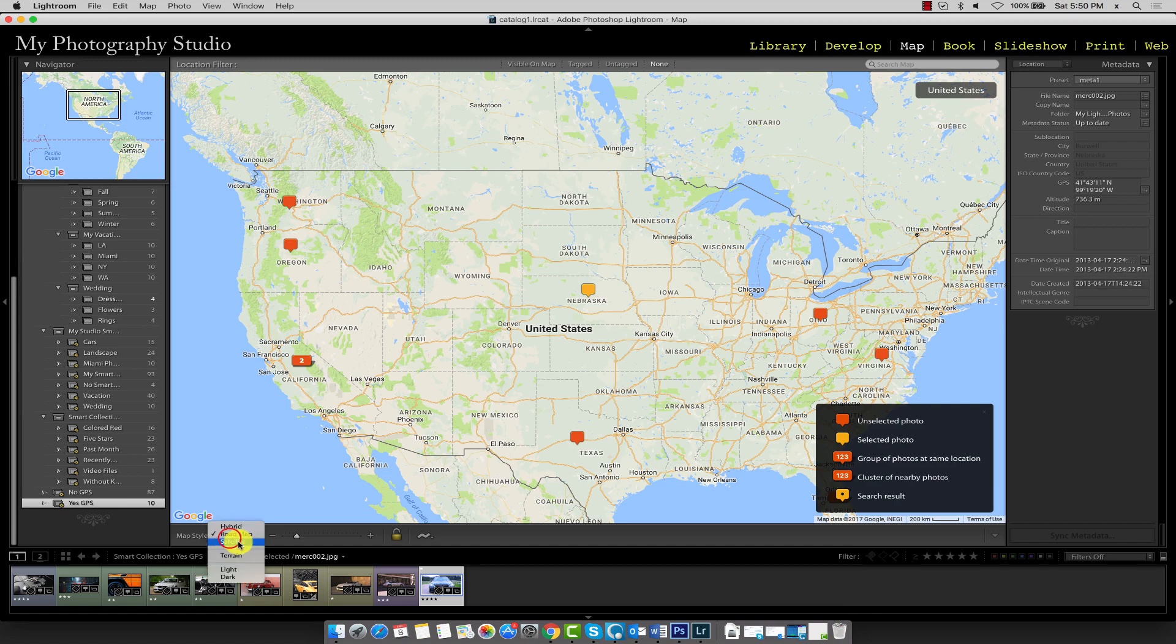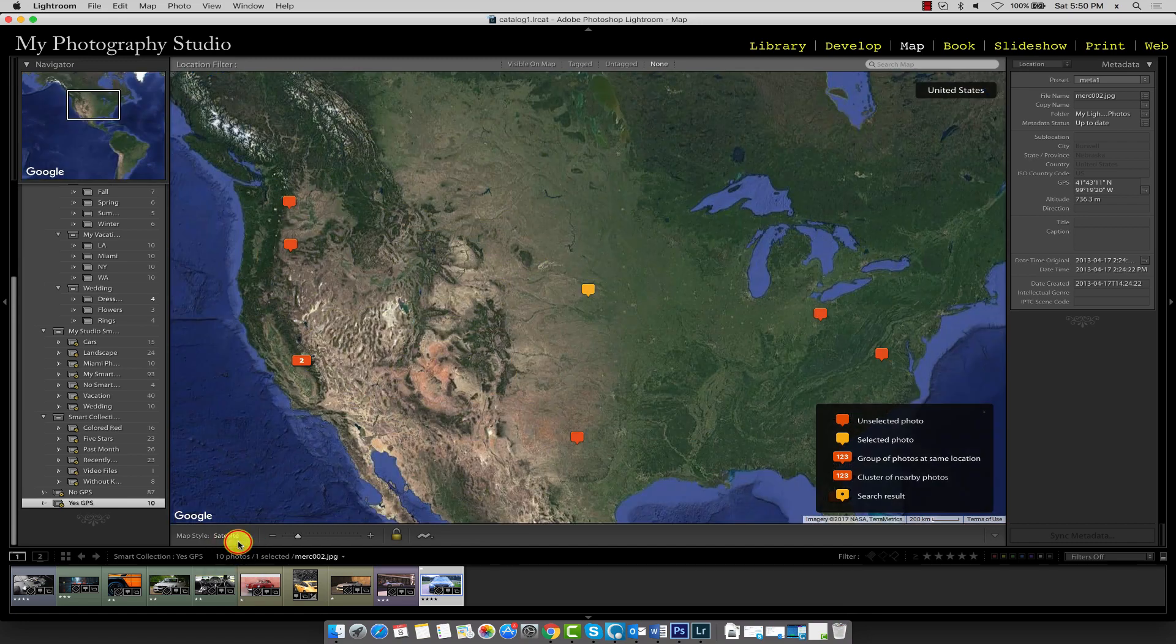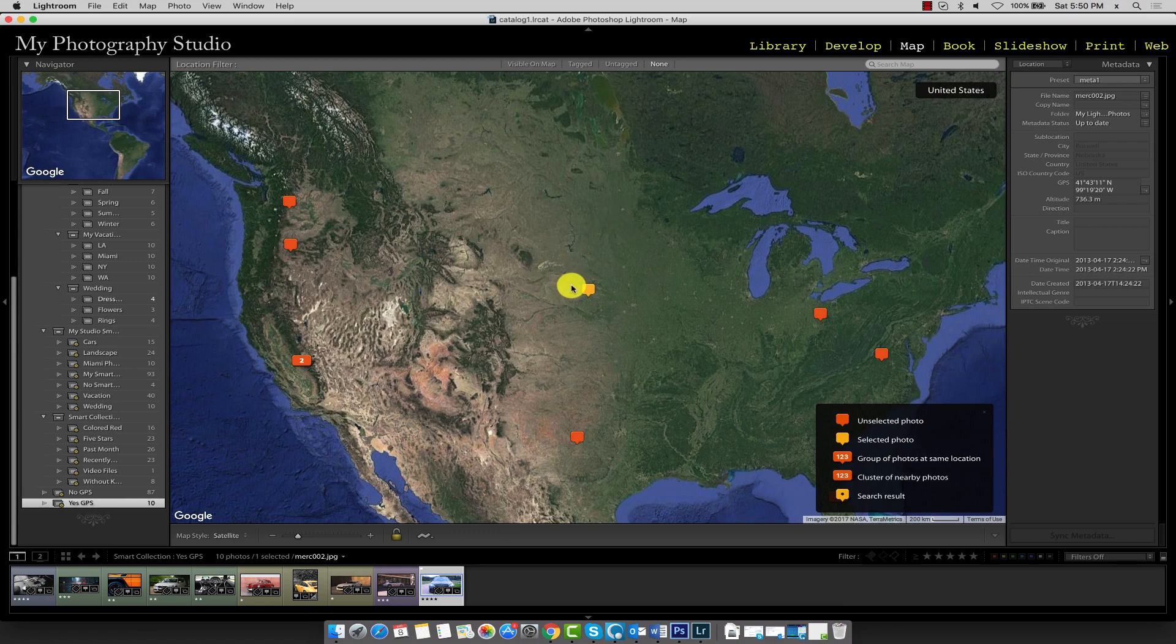We also have satellite view. And this offers a very close range detailed snapshot of the locations. You can experiment with others just to see how they look.